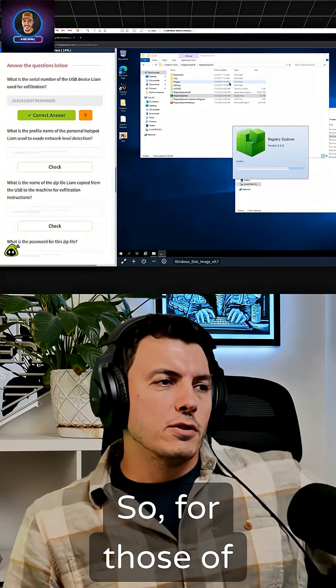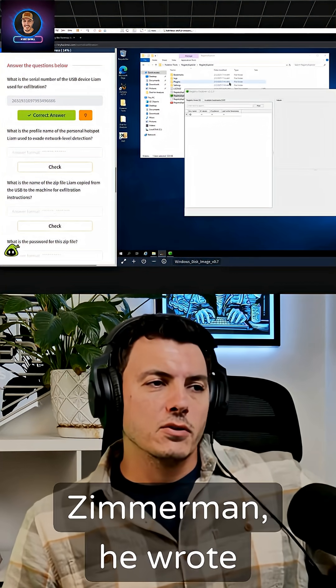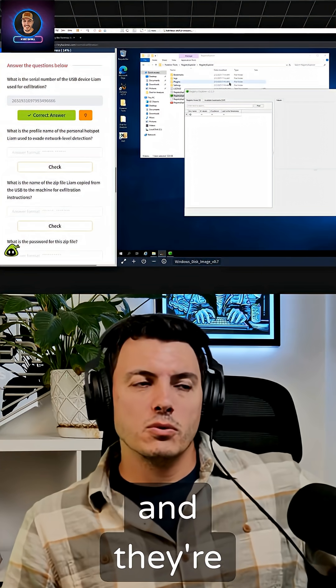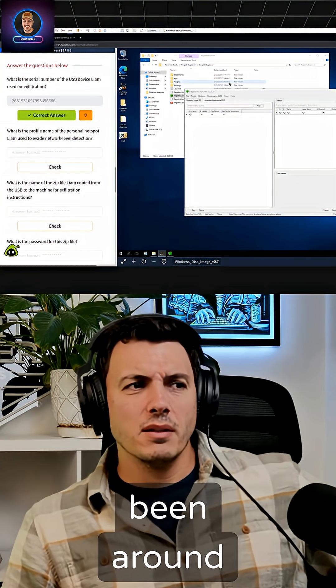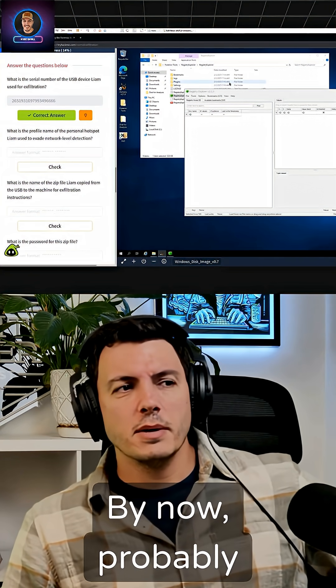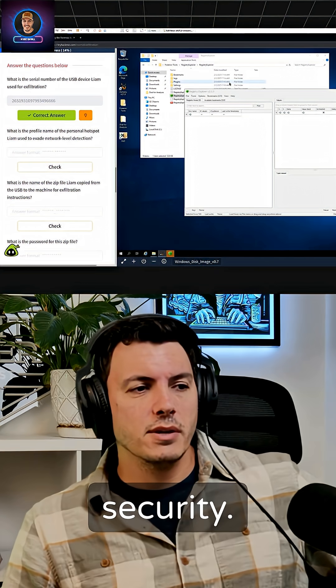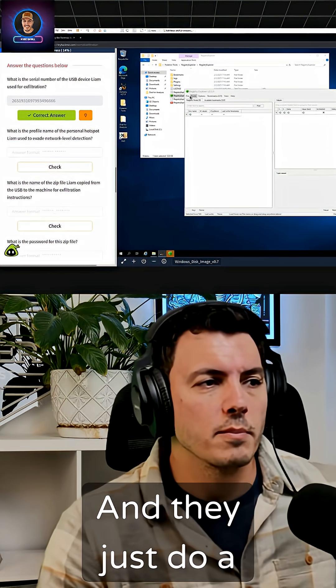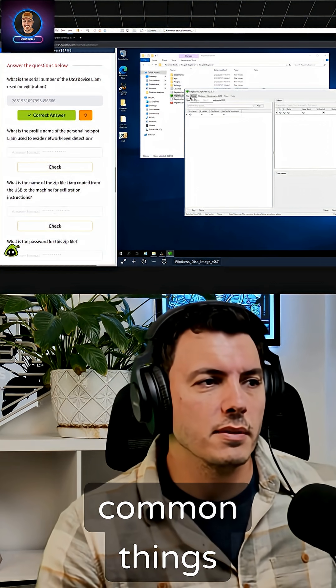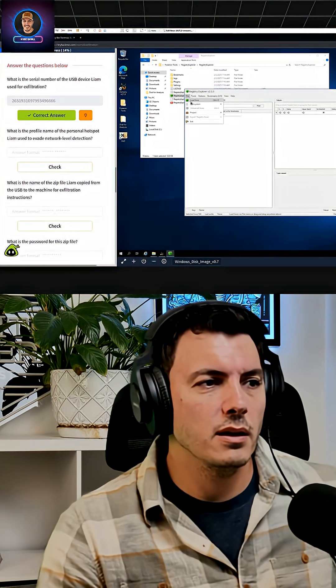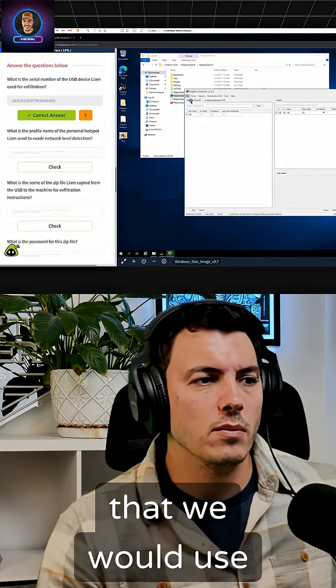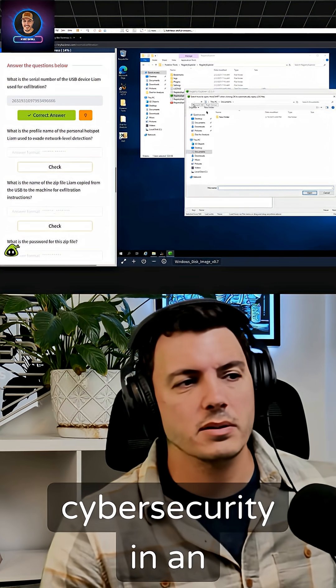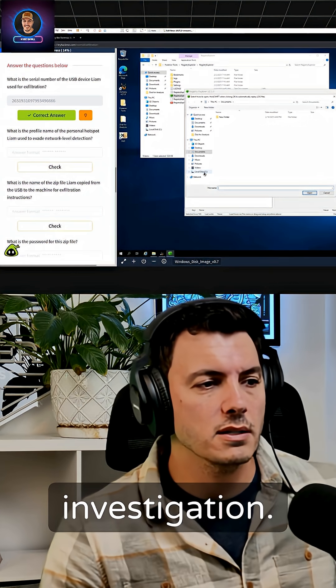For those who haven't heard of Eric Zimmerman, he wrote a bunch of tools that are old as dirt now. I think they've been around probably close to 10 years by now, probably about as long as I've been in cybersecurity. They just do a bunch of really common things that we would use in cybersecurity and in an investigation.